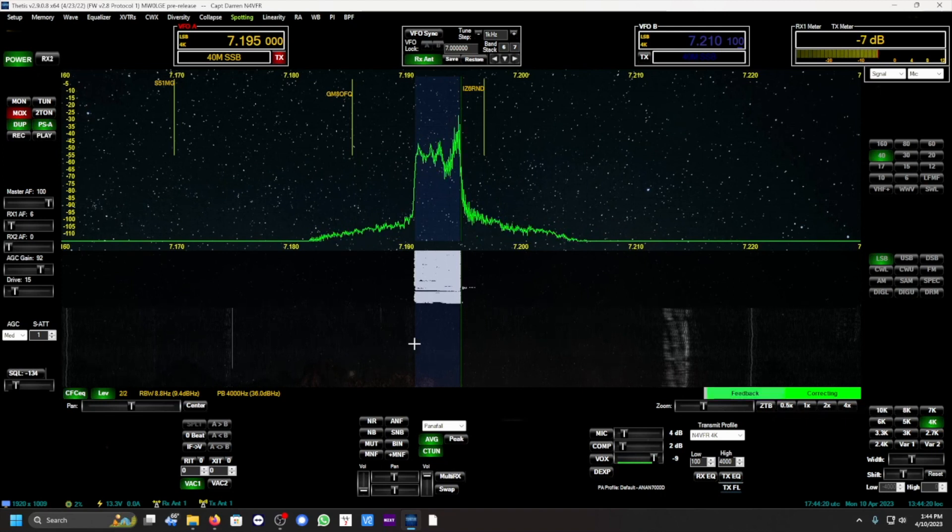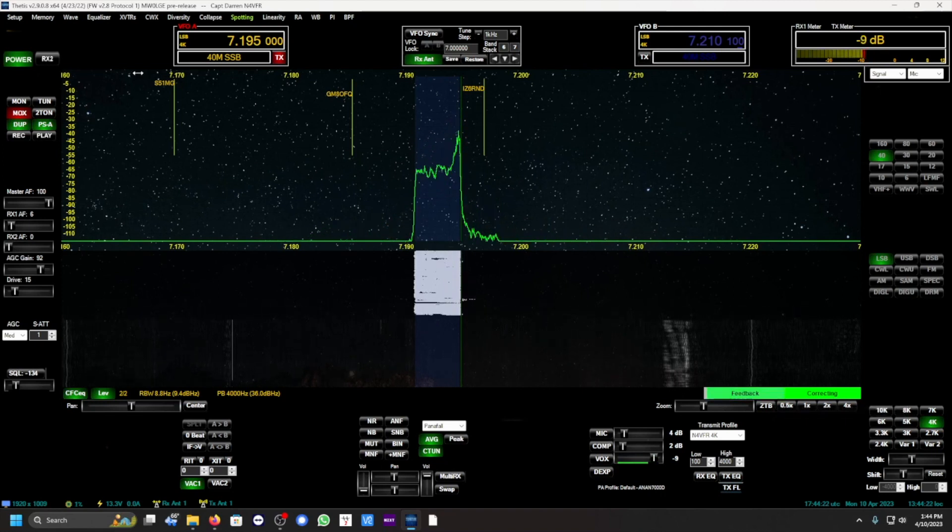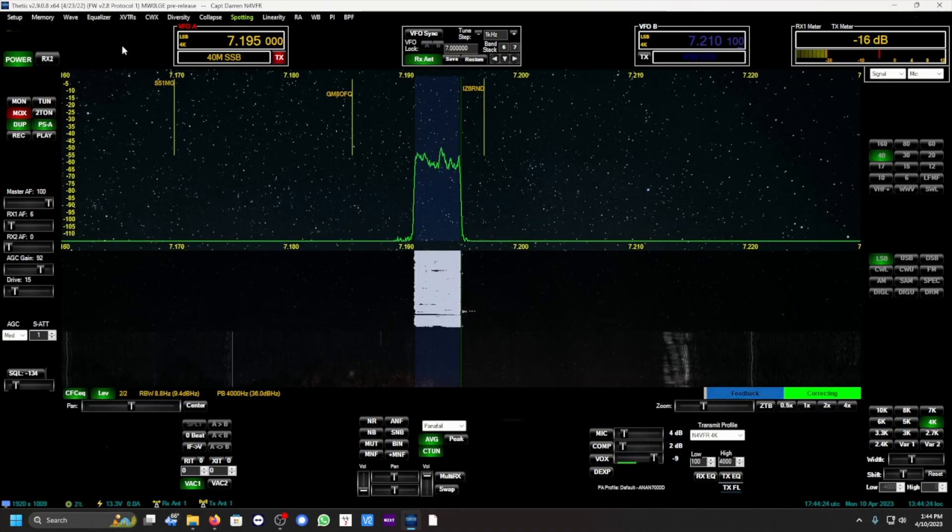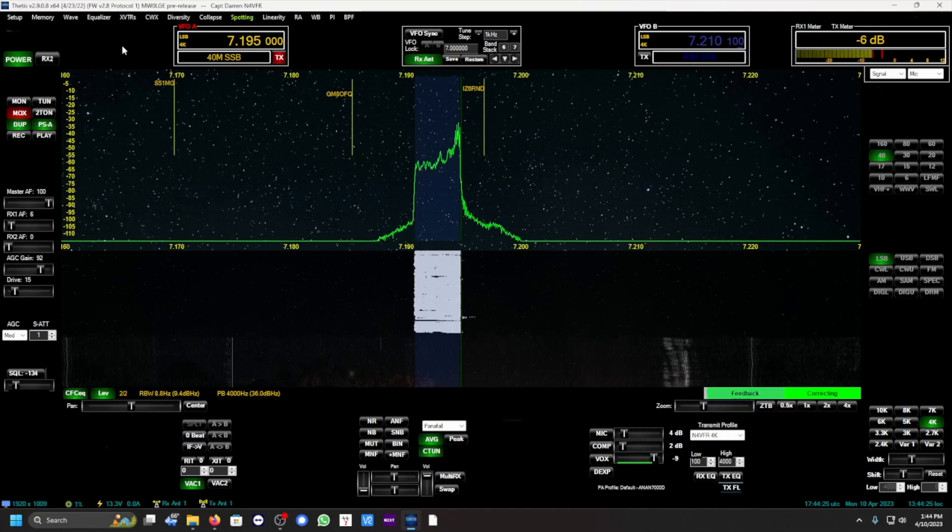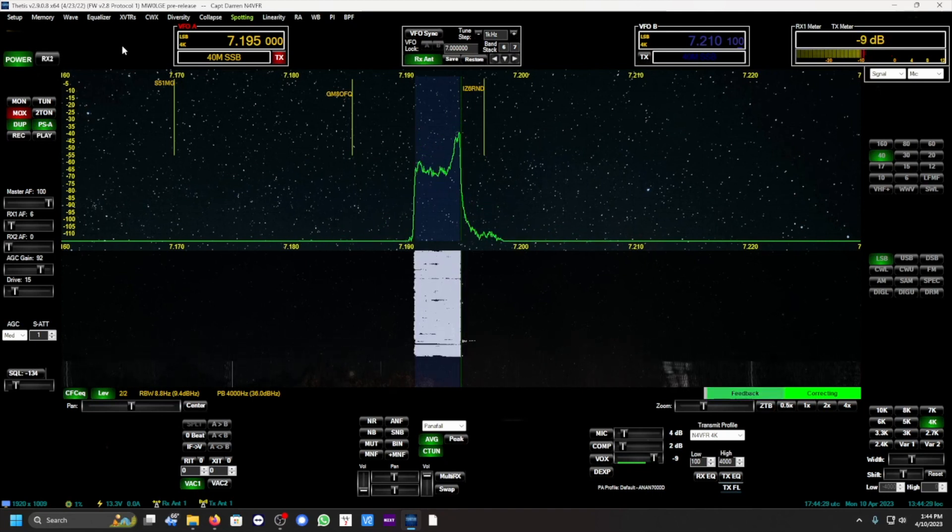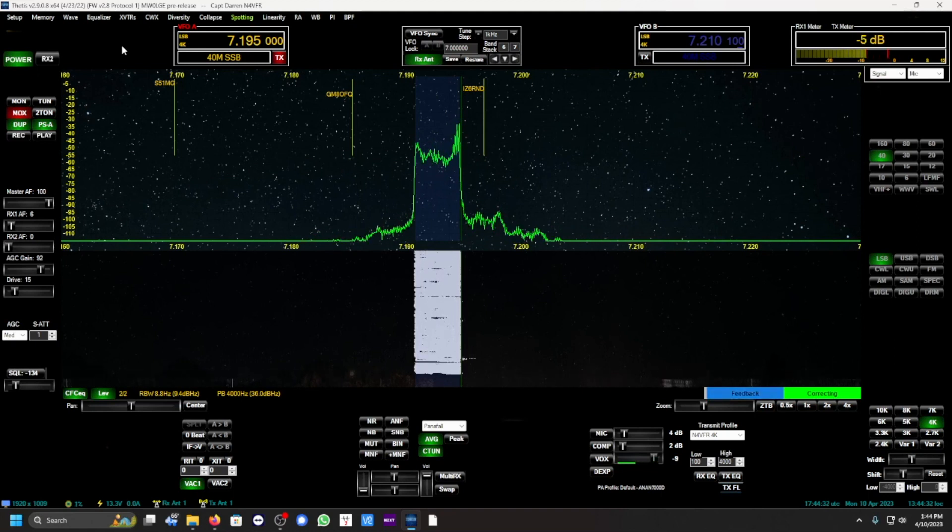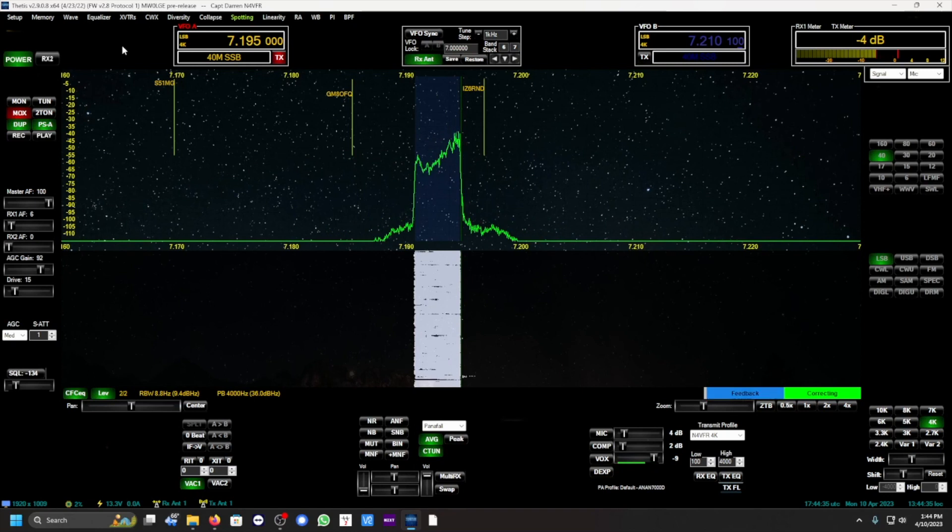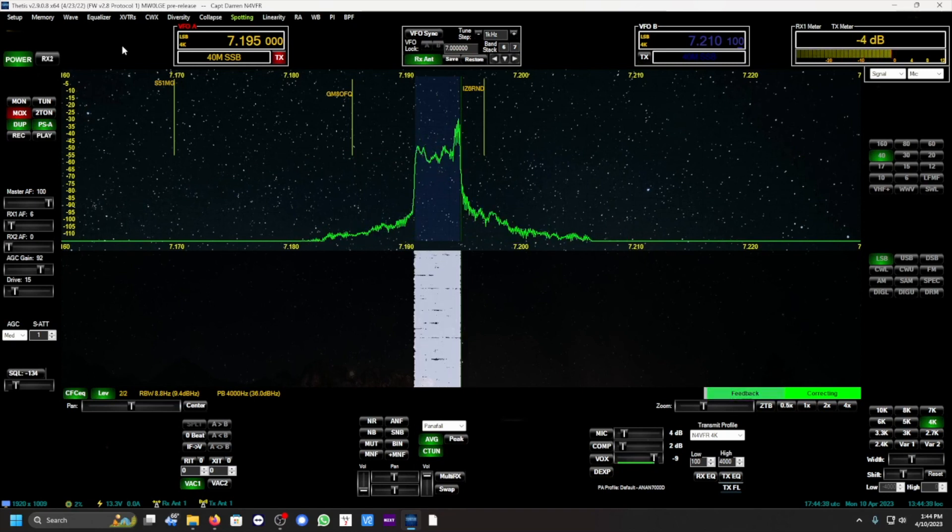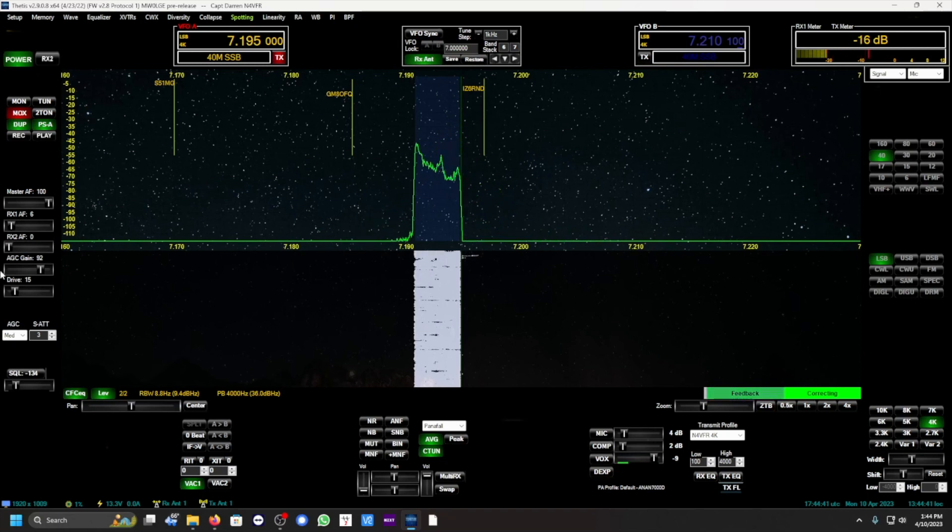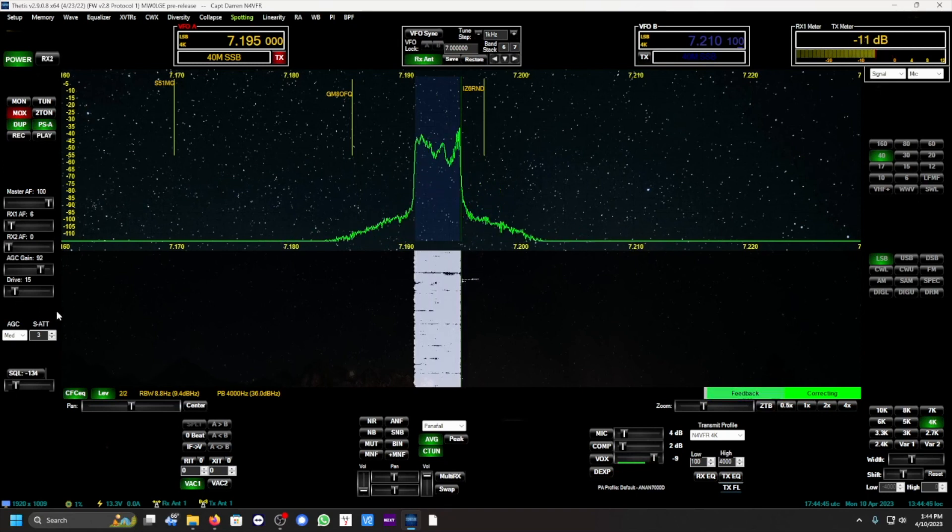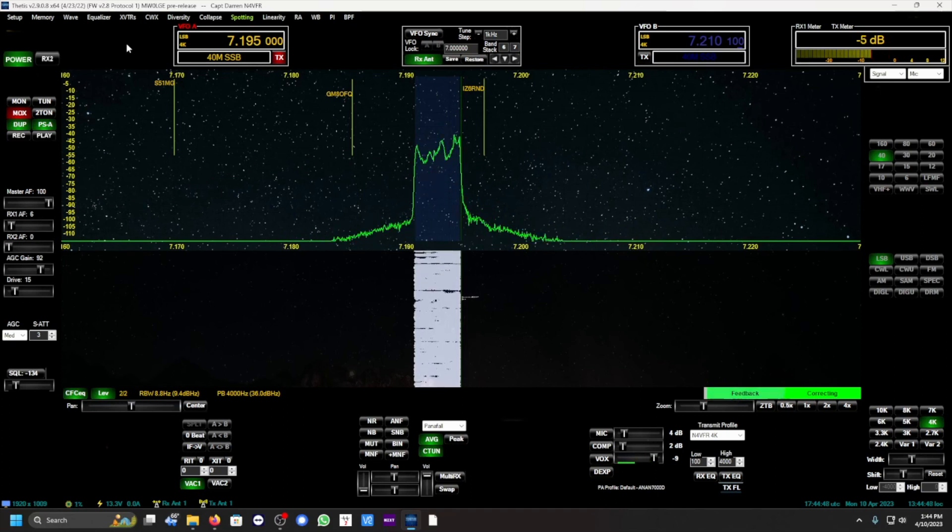With Pure Signal enabled, N4 VFR, the columns of my transmission, it's clean. I'm operating at 4 kilohertz wide. N4 VFR using a power of 220 watts on the amplifier and SWR of 1.36, and my drive from the exciter is 15. This is N4 VFR testing.